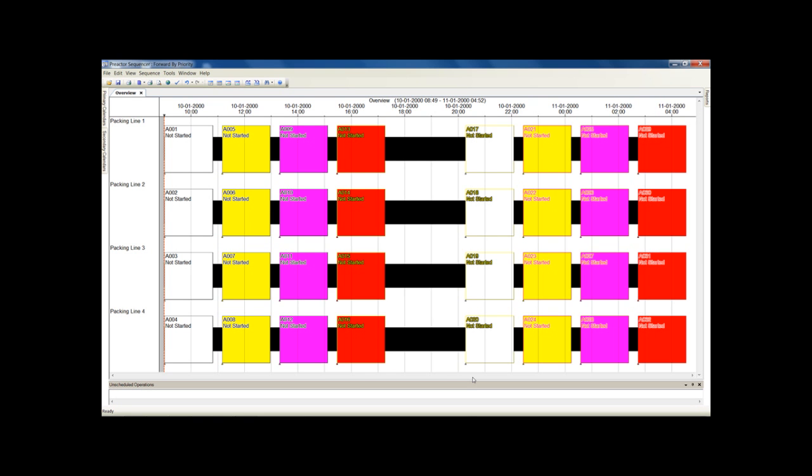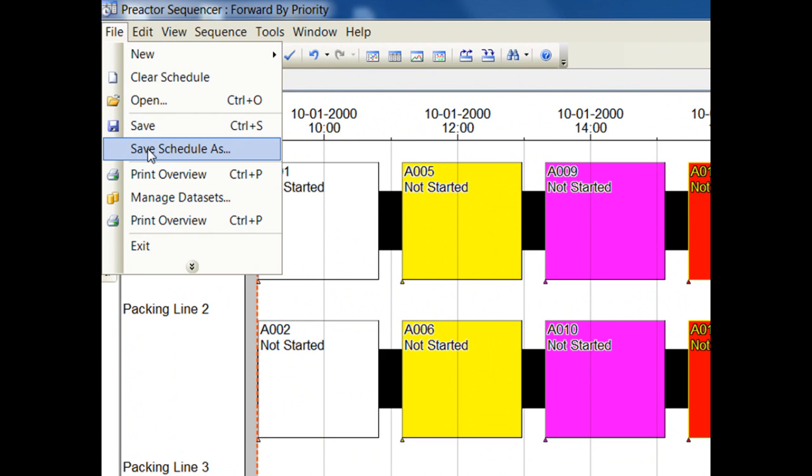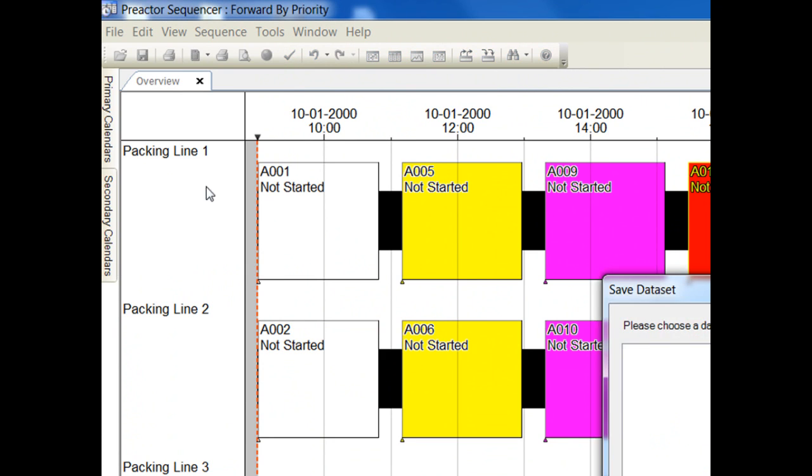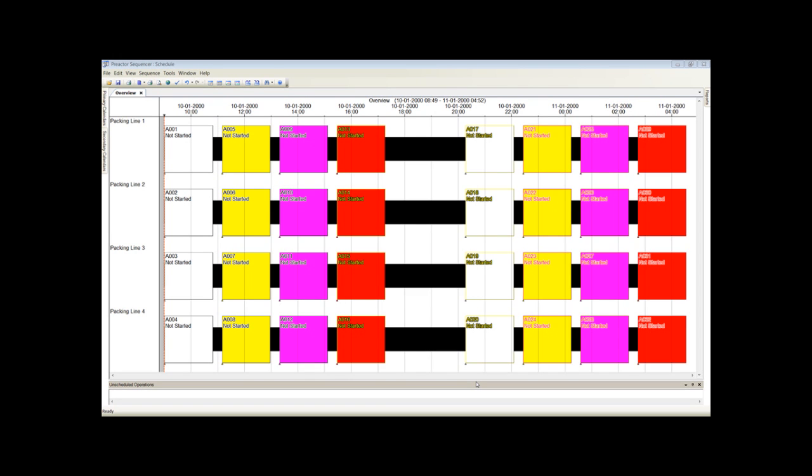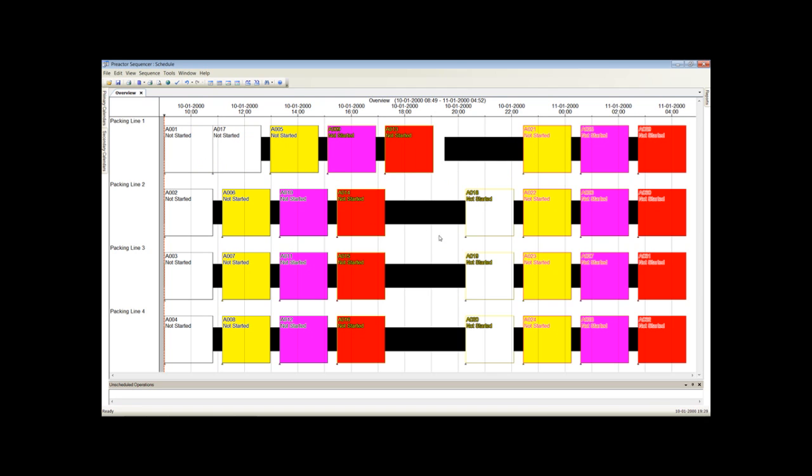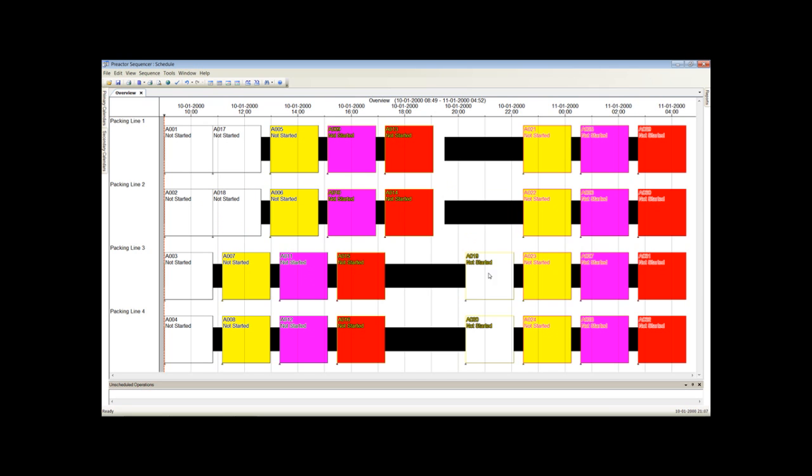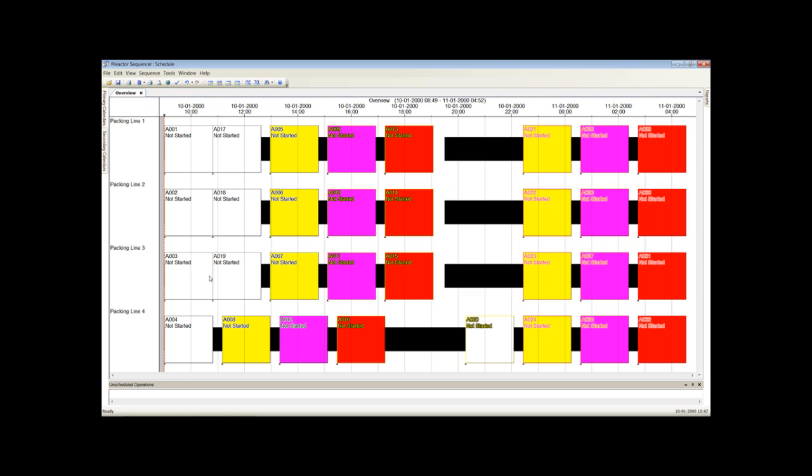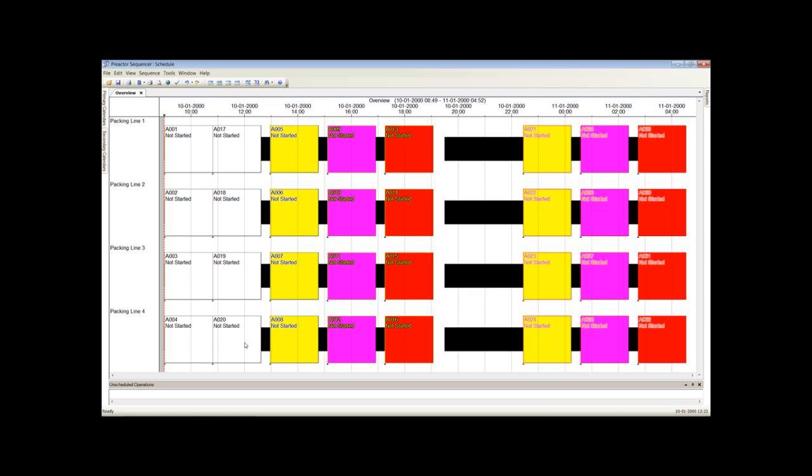We will save this schedule to compare with alternatives later. The user can drag and drop, for example, white batches together to reduce the changeover time. See how the changeover is recalculated as we drag a batch to a new position on the resource. You can do the same for yellow, pink and white batches.